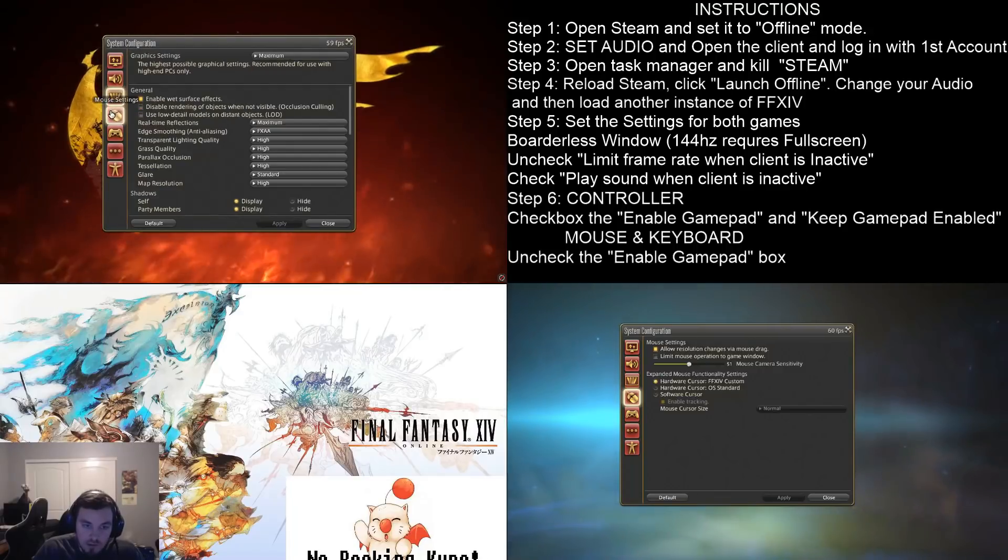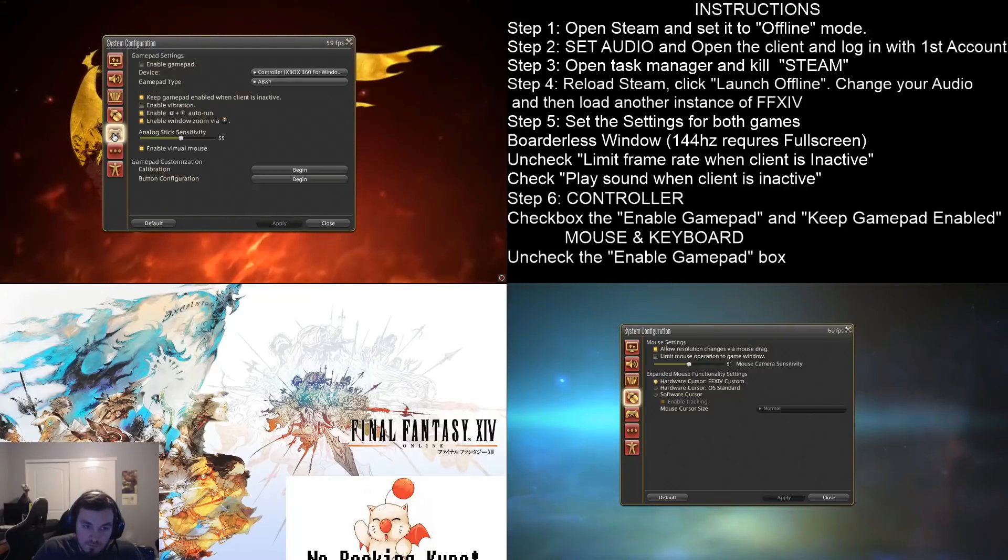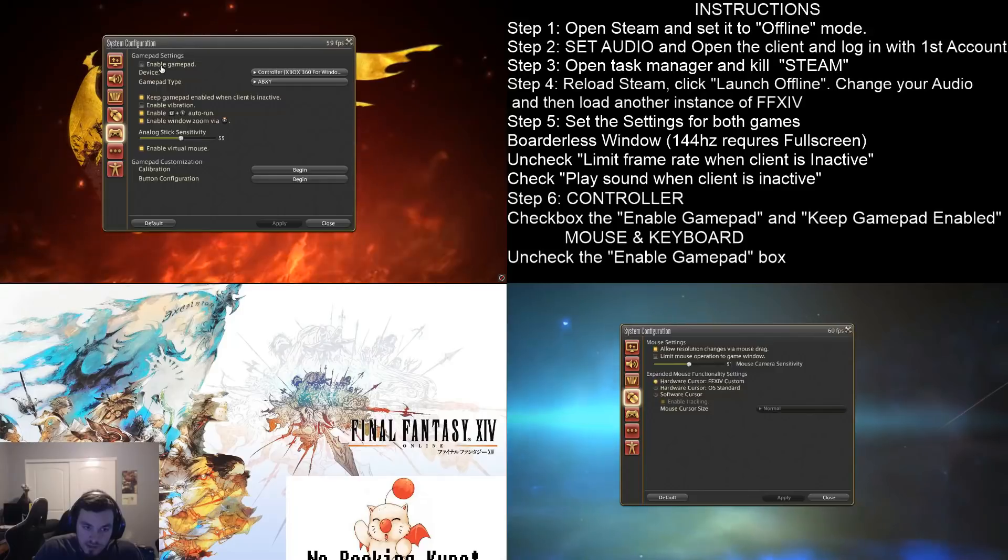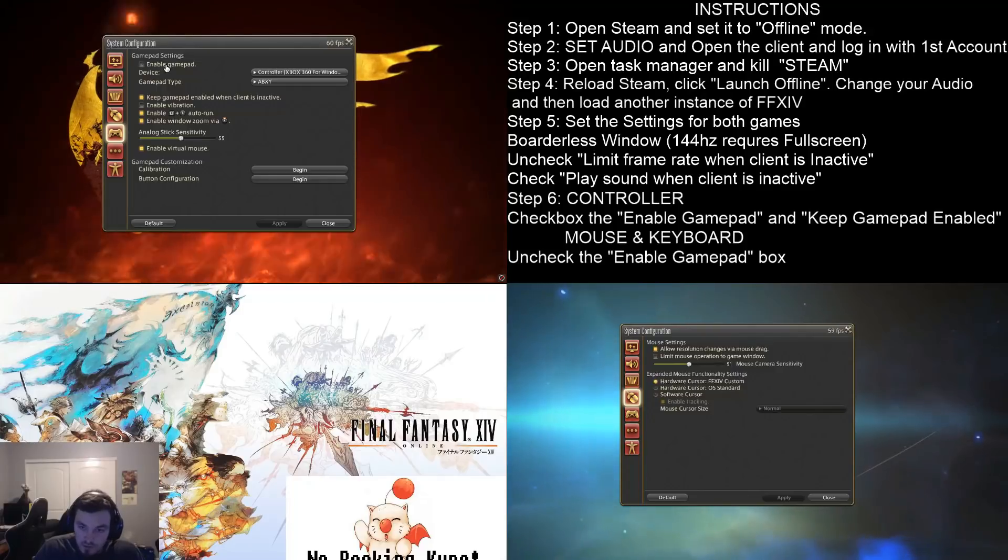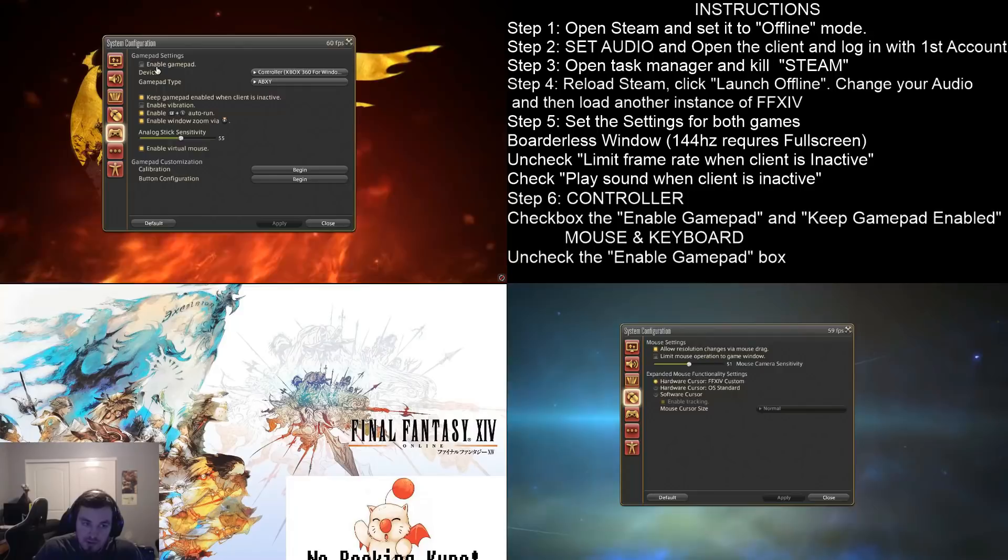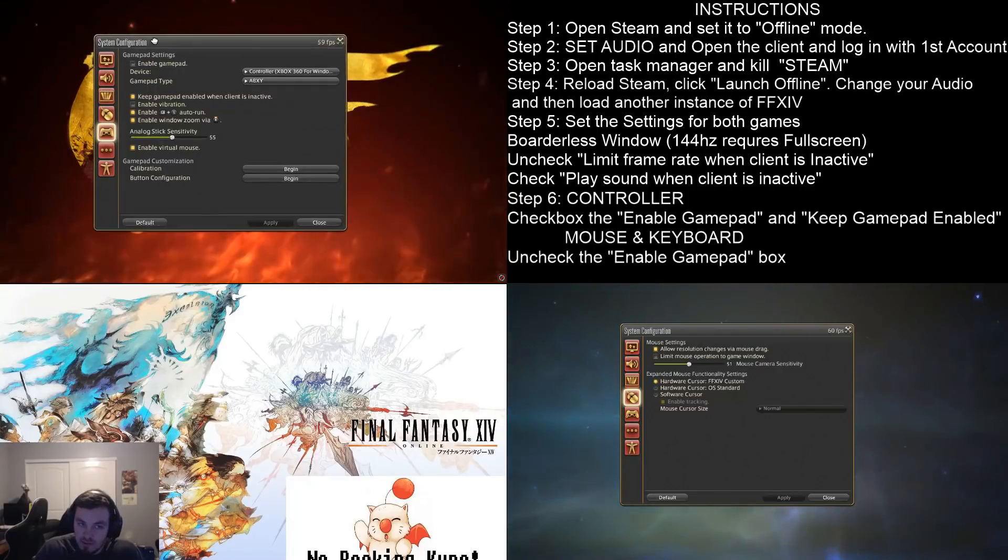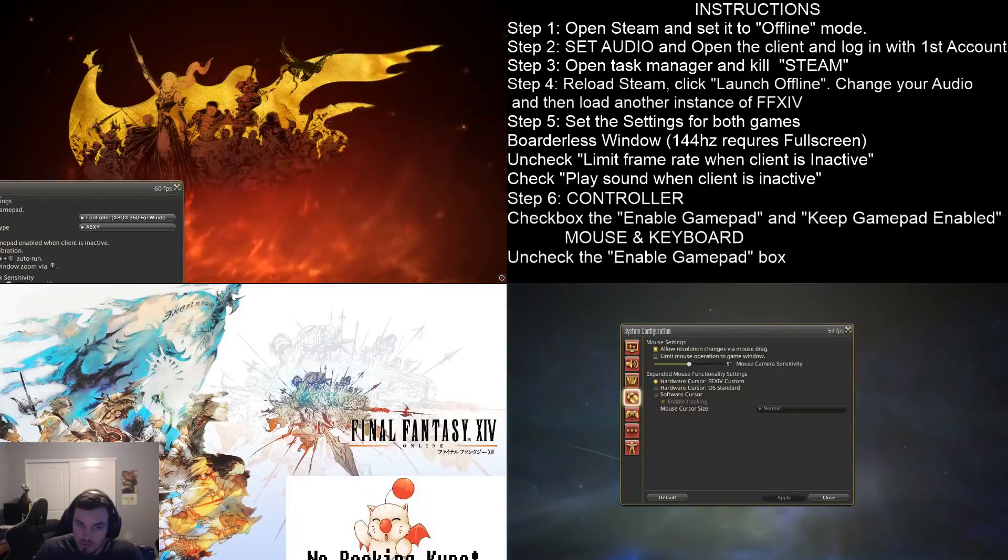So, what we're going to do in order to get the mouse and keyboard to work, is we're going to go up here to the enable gamepad and turn that off. Which means the gamepad is not going to be recognized on this main screen, or on the storm blood client.